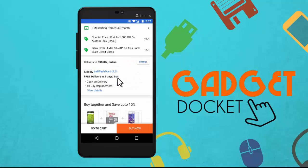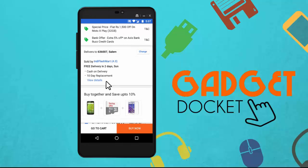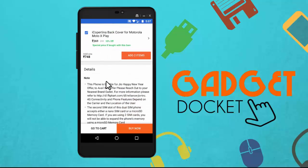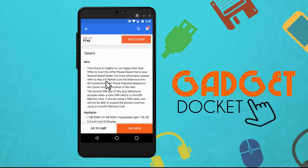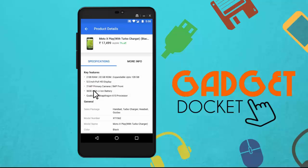The next and most important thing to notice is the replacement policy. Here you can see this mobile has a 10-day replacement policy, which means if you buy the phone, use it, and find a fault, you can return it within 10 days and claim a replacement. This replacement policy varies from product to product, so look into it carefully. The next thing to notice is the specifications — to know more you can click here and see the complete specifications.